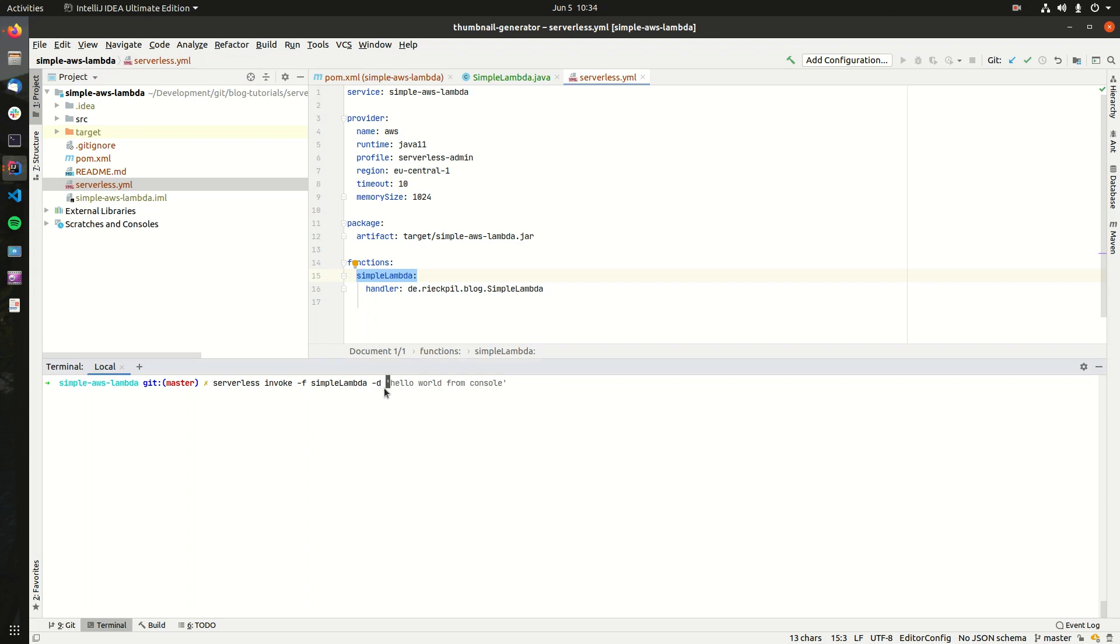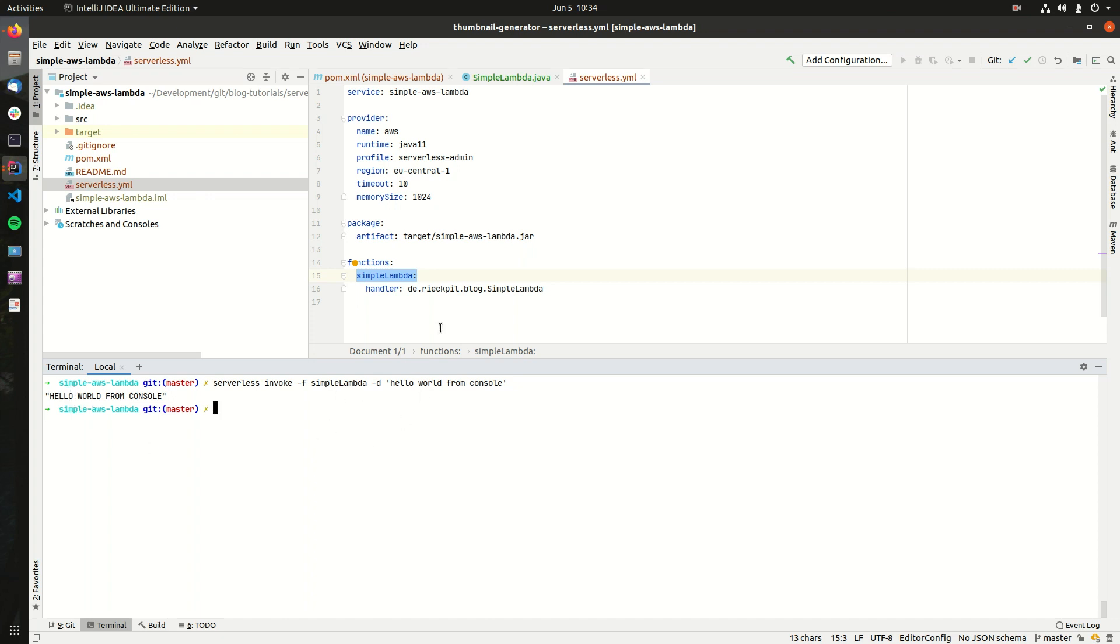With -d, we can now pass in some data we want to pass to our function execution. If I now hit enter, we should now see here that we get our uppercase version of our string.